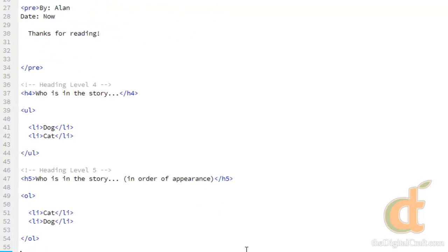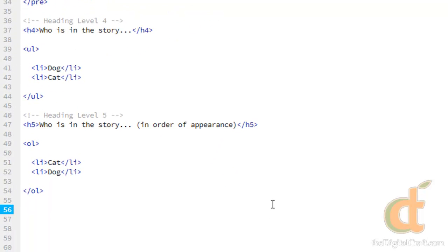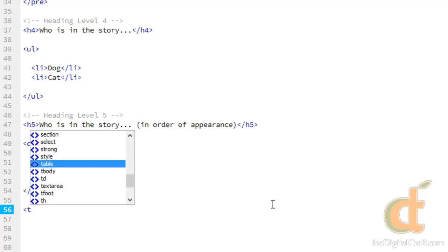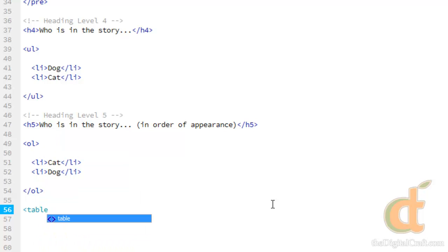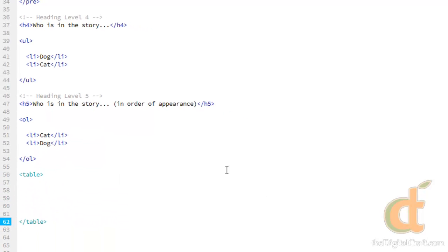So this is an example that goes a little deeper than the lists do, as far as the elements involved in a table. To start a table, similar to the list, we need to declare that it's going to be a table. So we start out with our table tag.